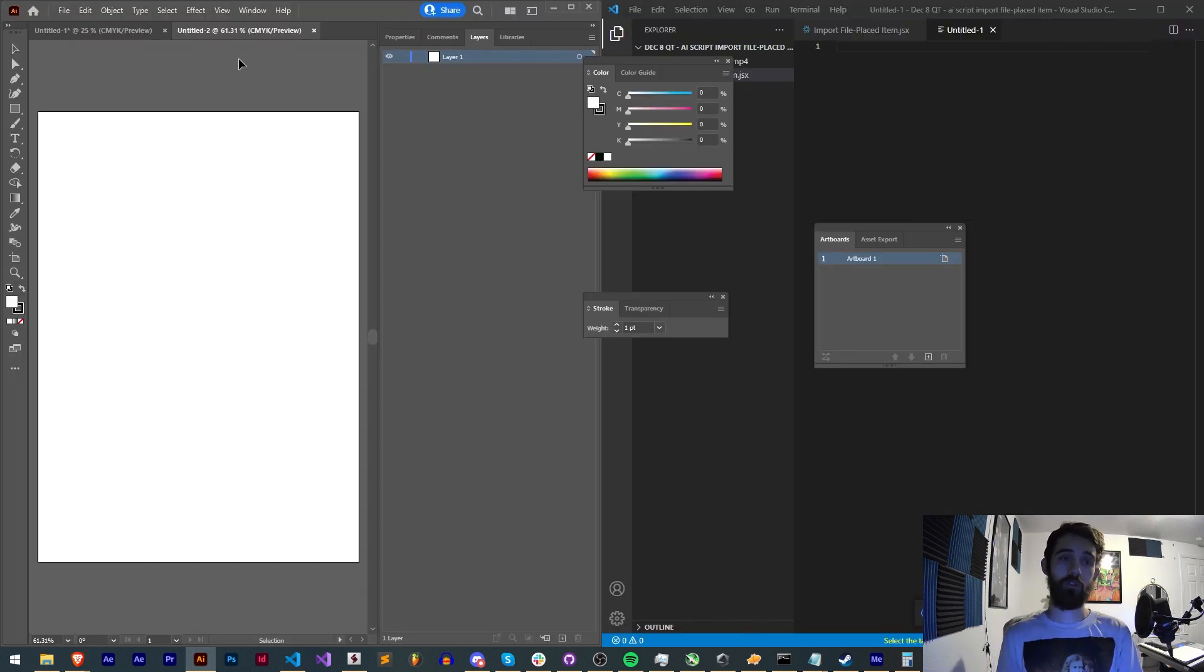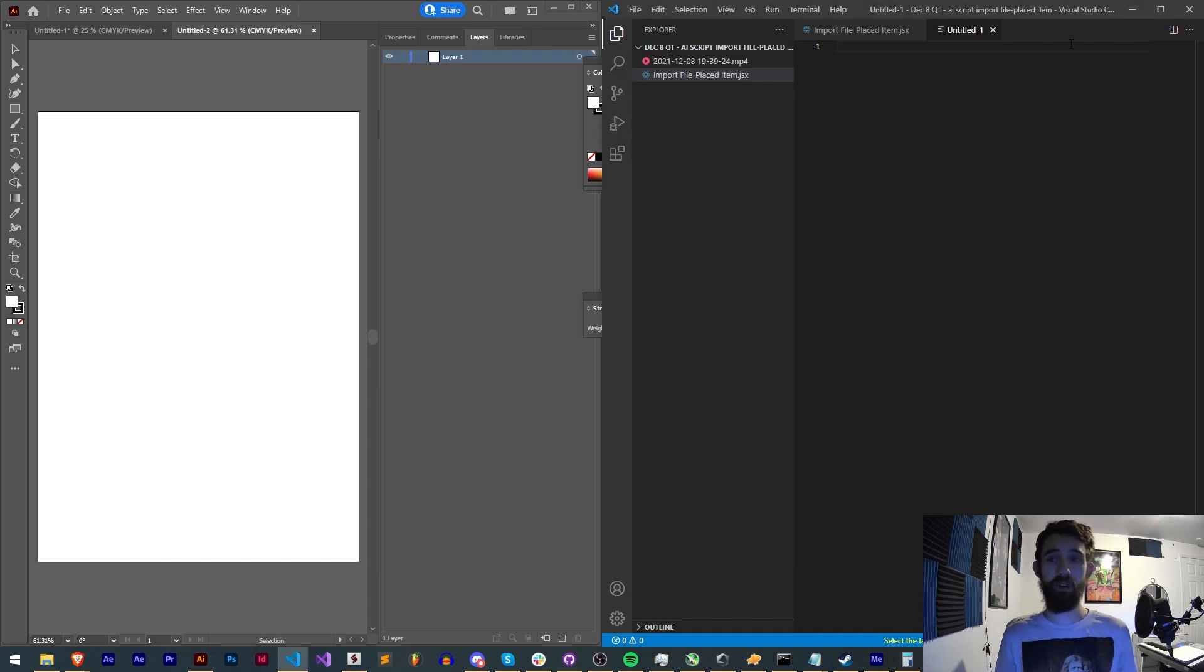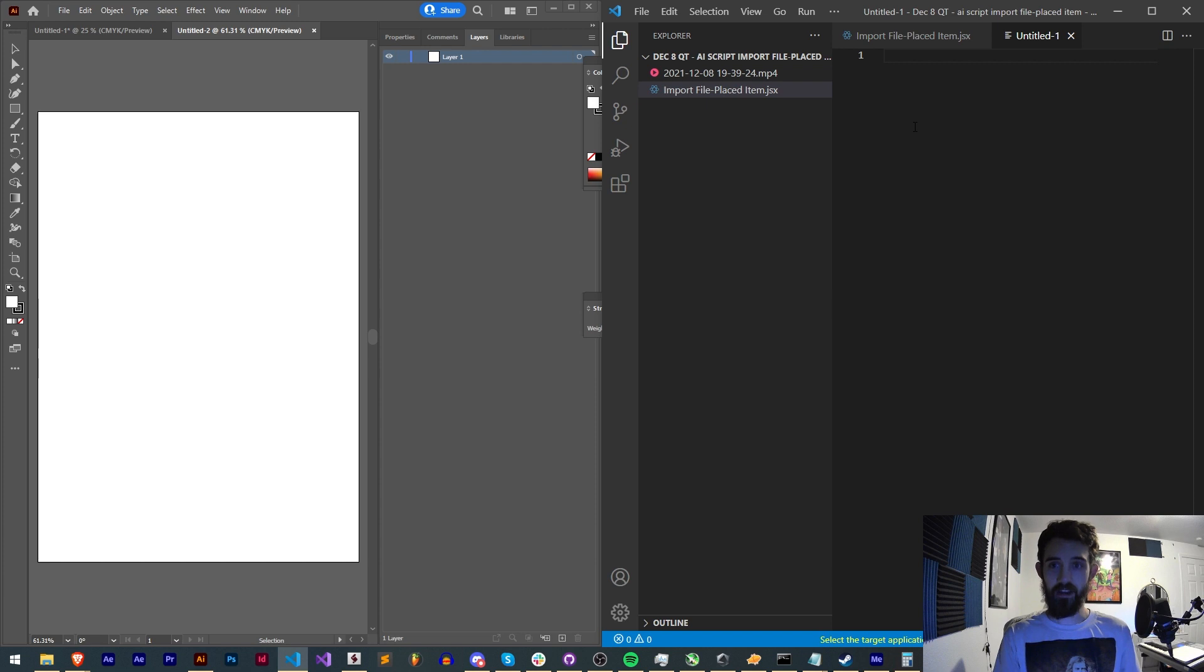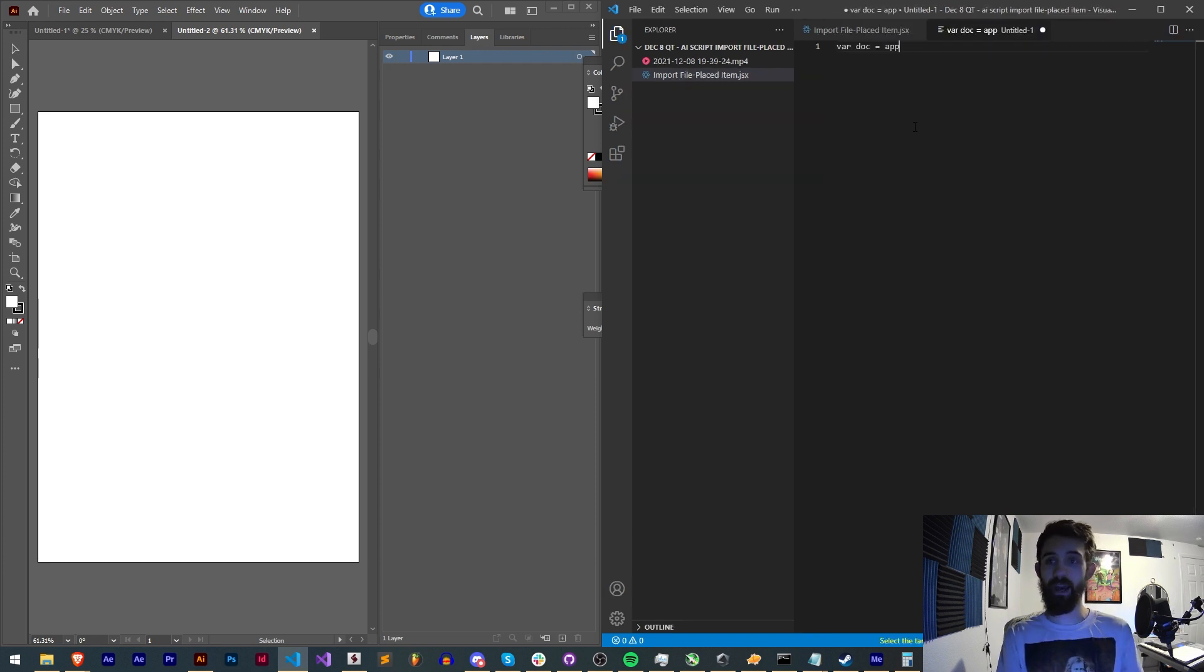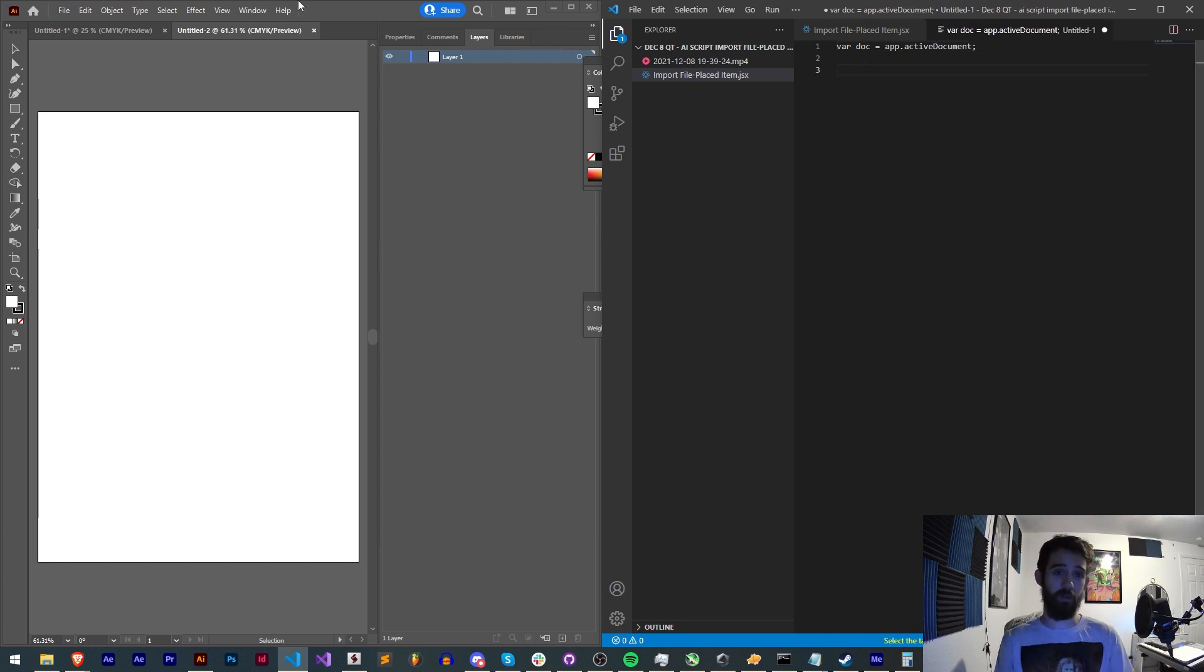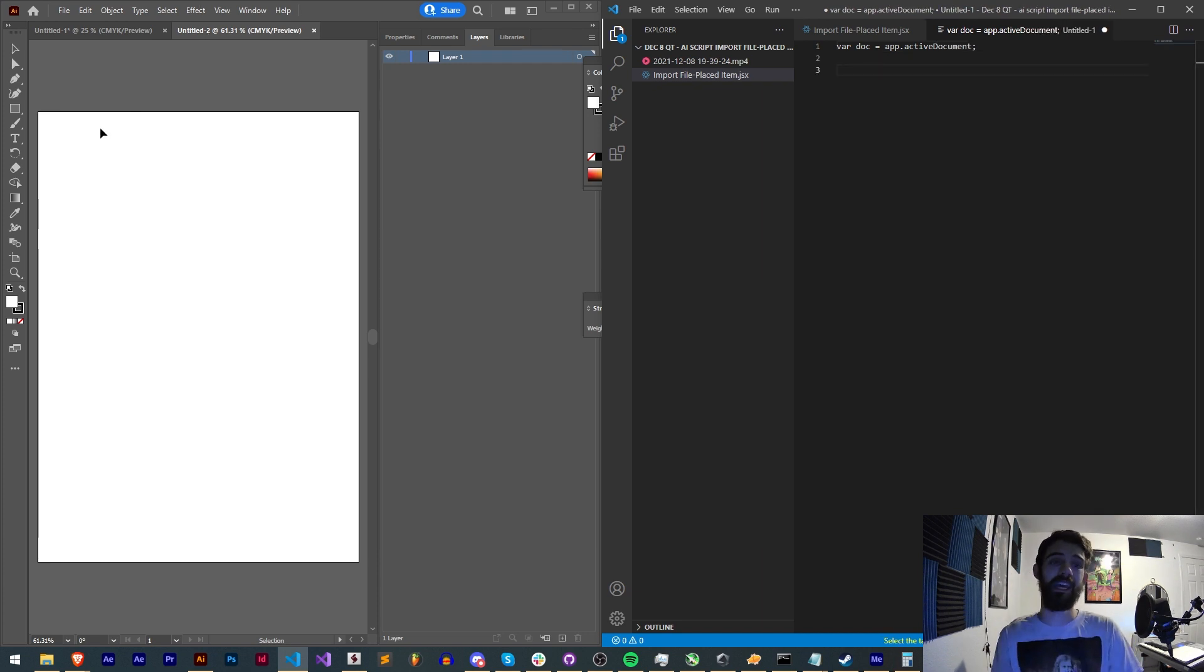Alright so first things first we need a blank document to add our items to and I'm also going to start with a blank script here and I'll just go ahead and say var doc is equal to app.active document. This is just the basics of getting the active document that's open inside of Illustrator.